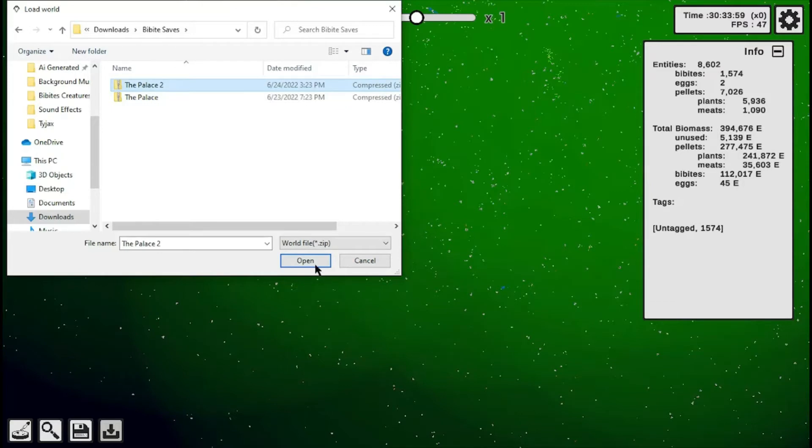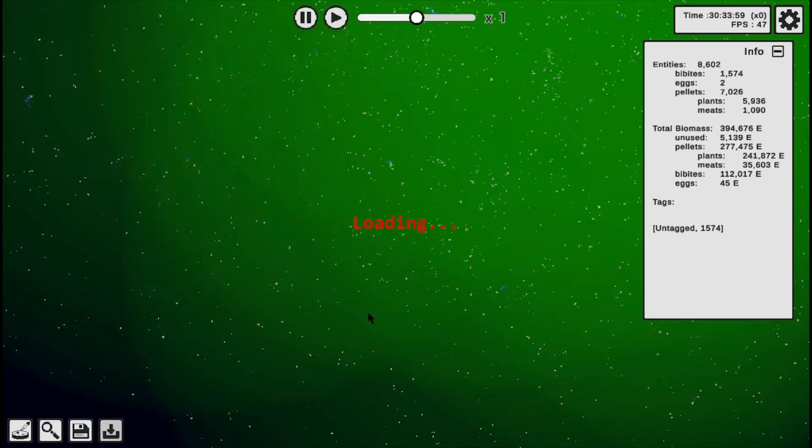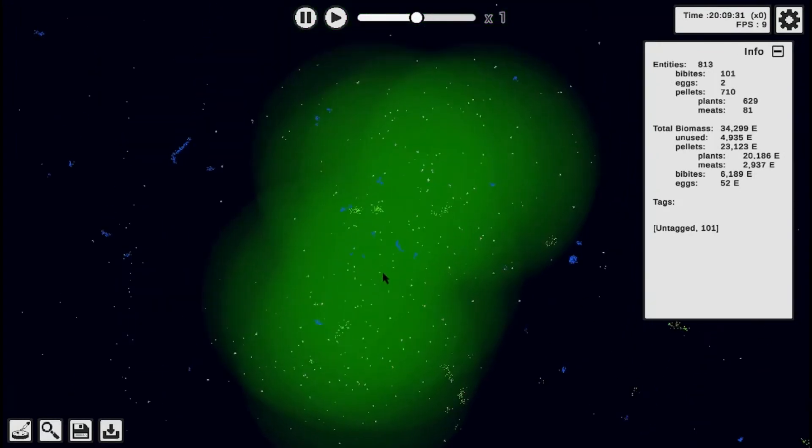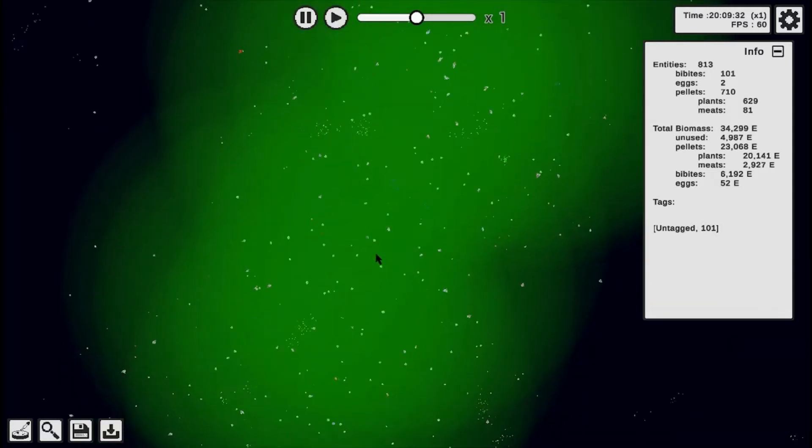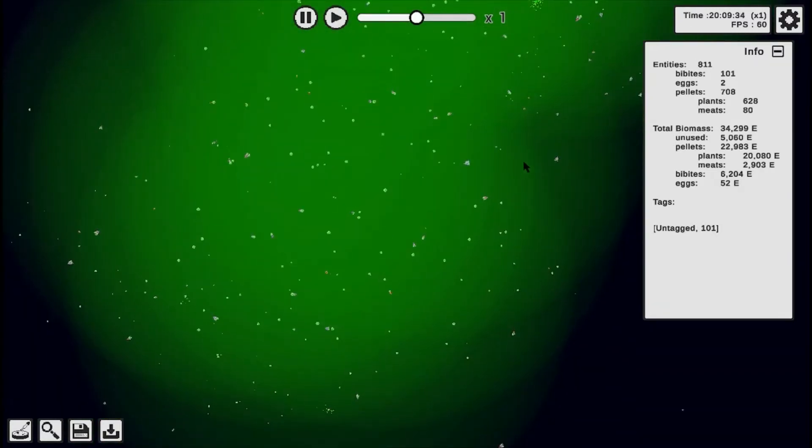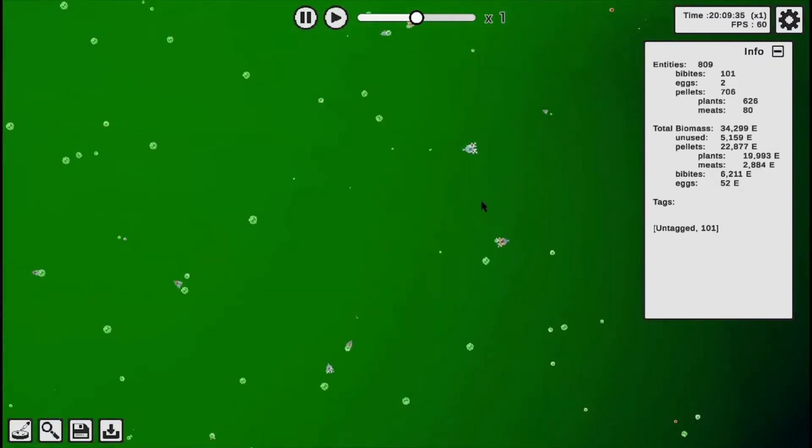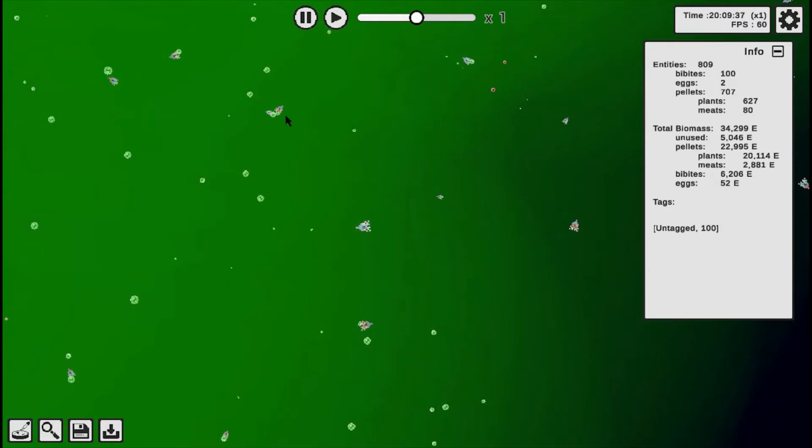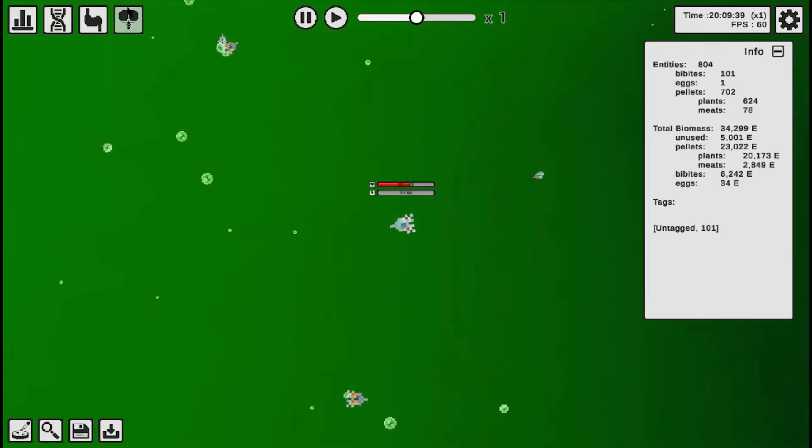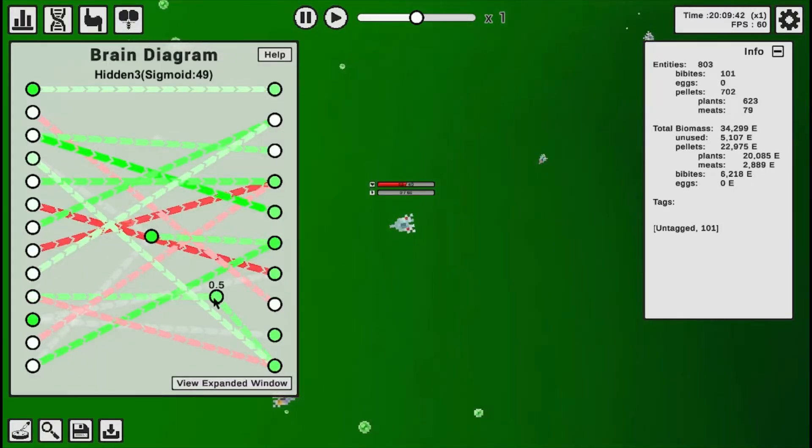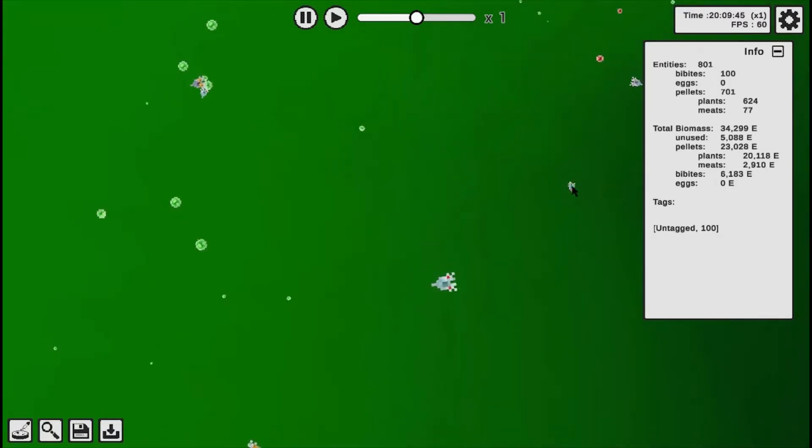So what I did is I took three Bibbits from this, and I plopped them into a lot smaller of an area. And this is where they are 20 hours later. And if we look at our brain structures here, you can see they are very, very complicated.